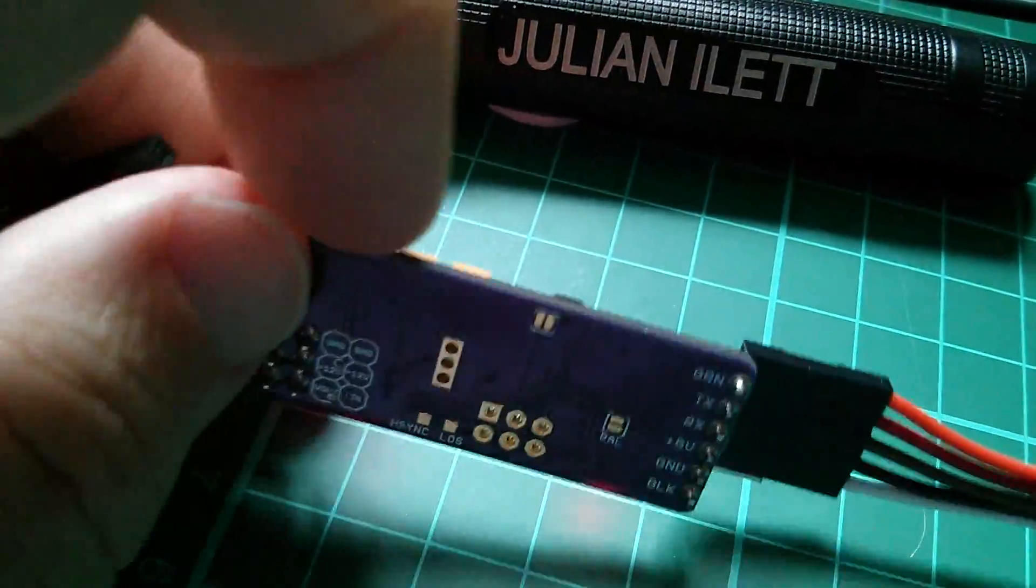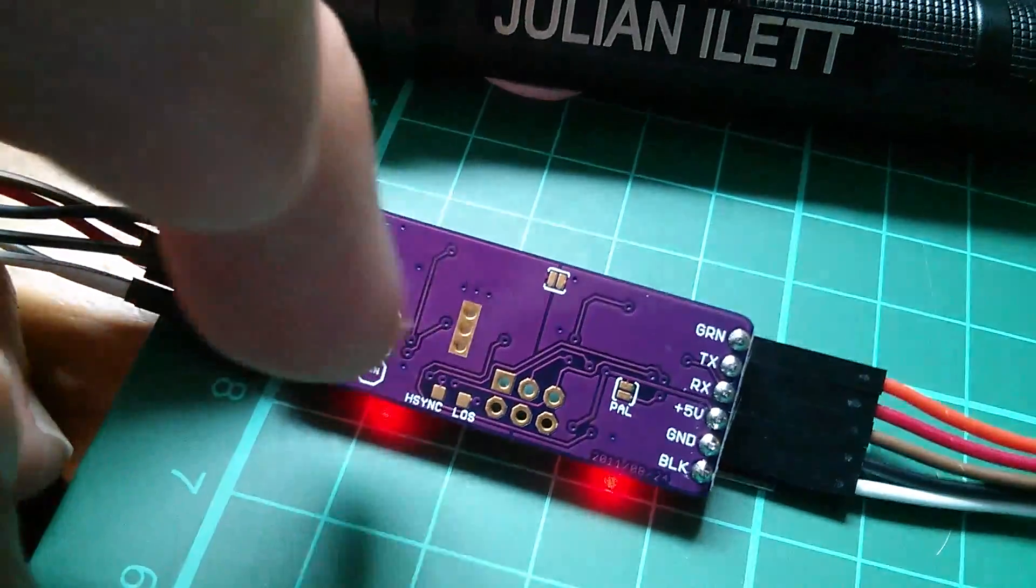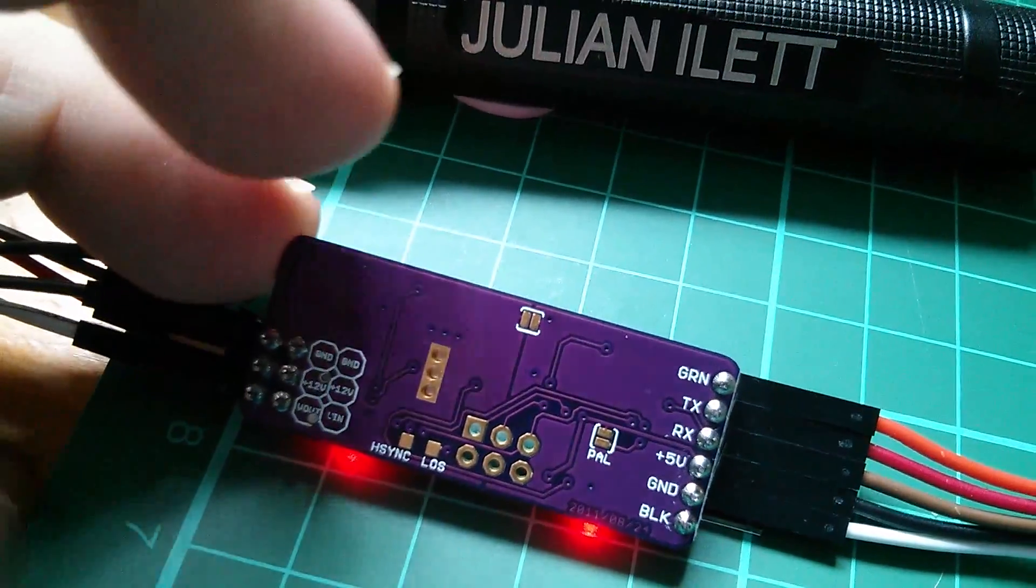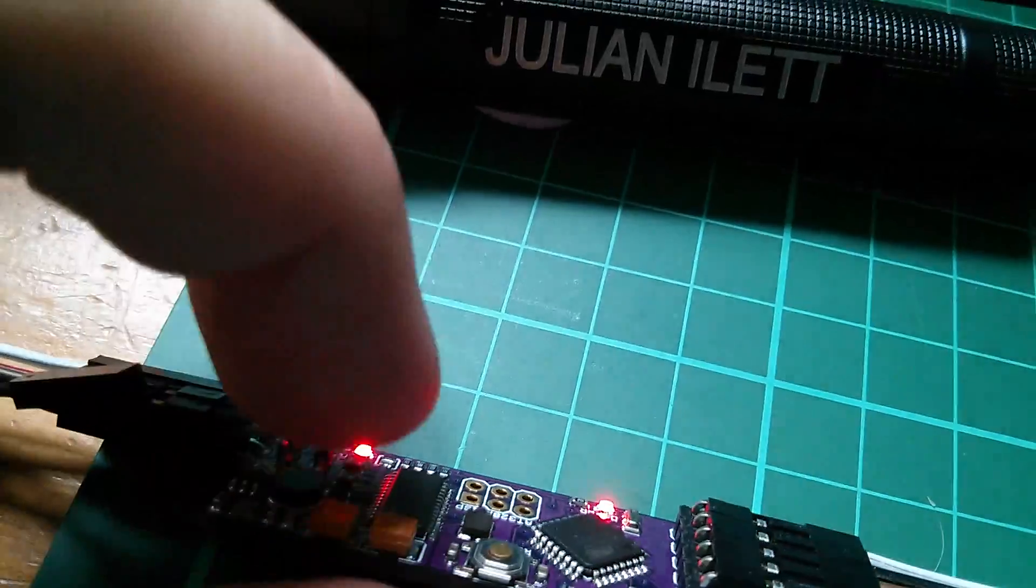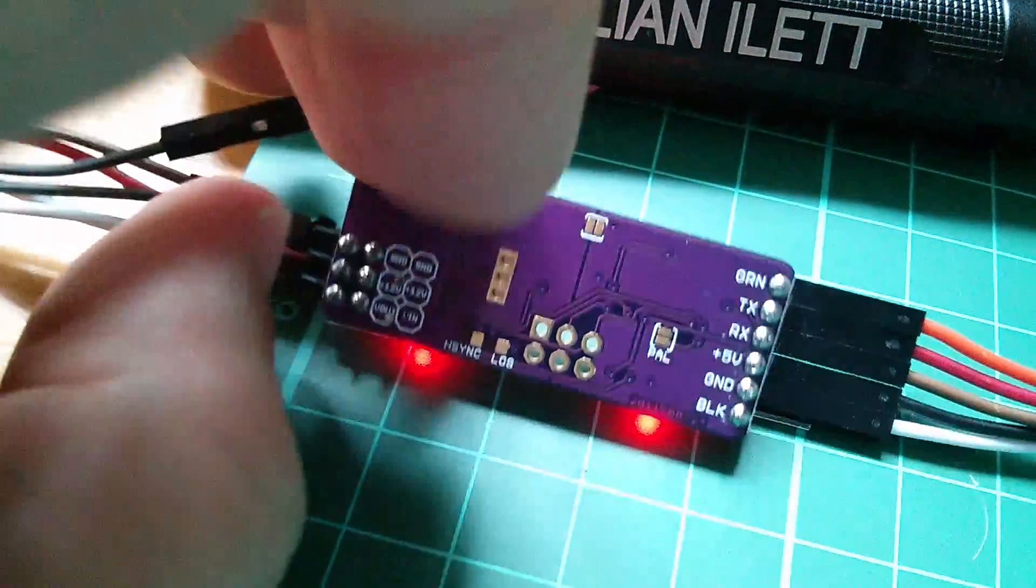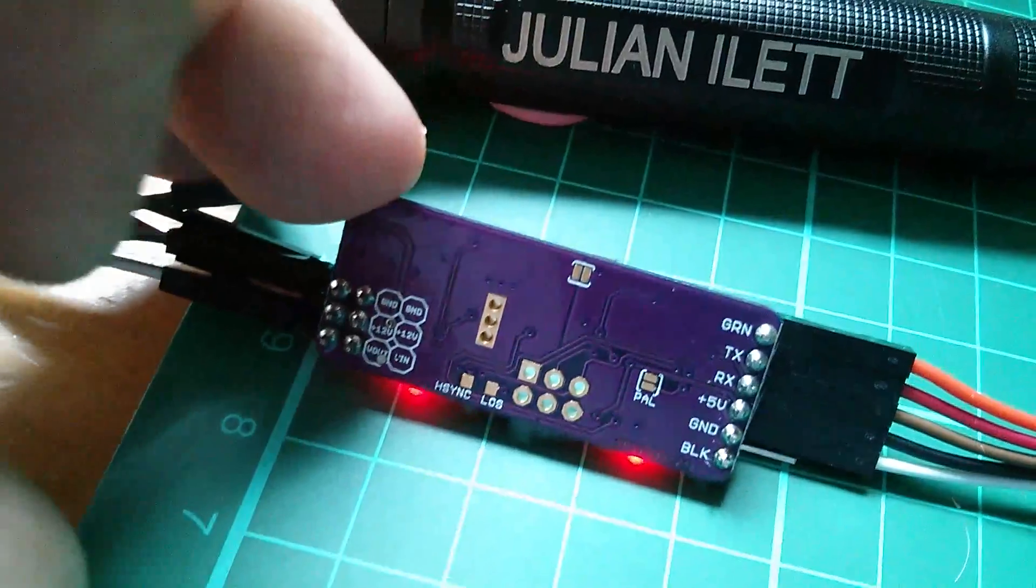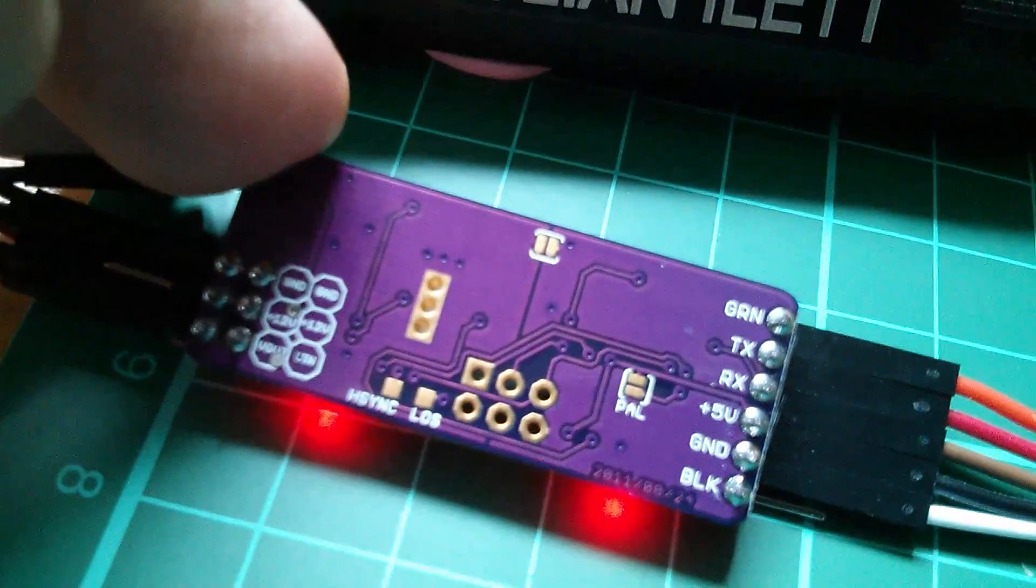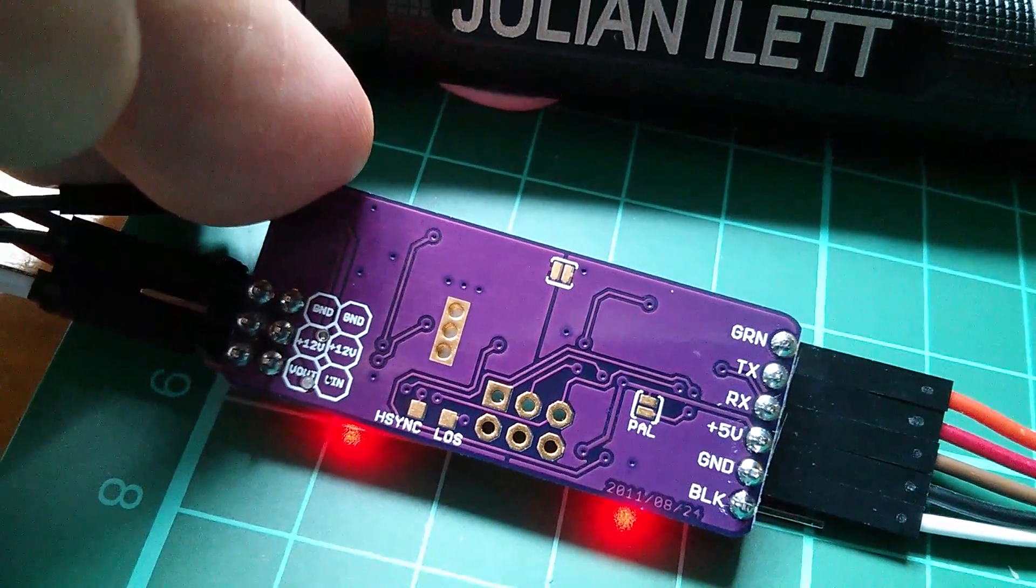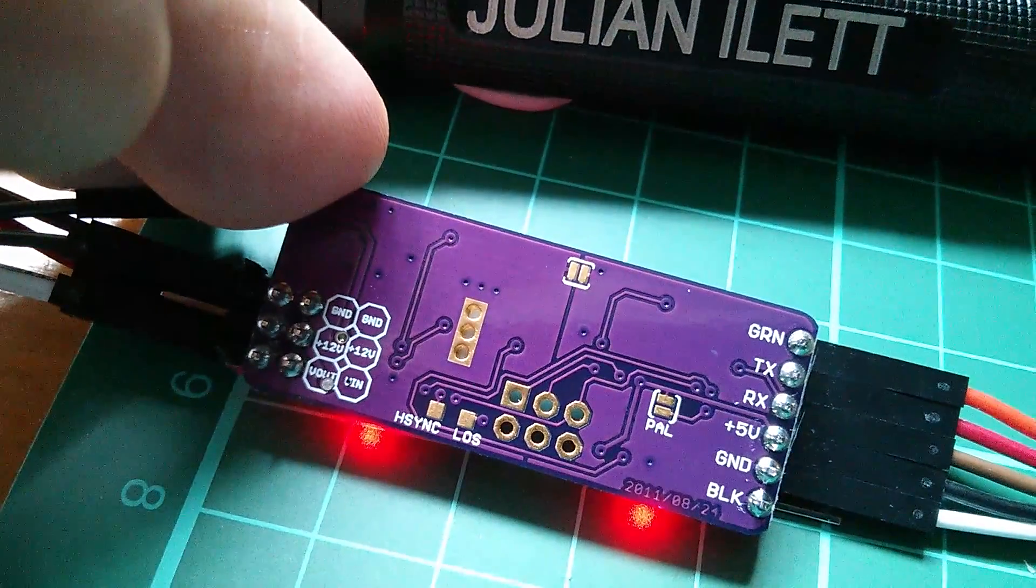And you can see on the back that there are some, there's a three-way thermal via to bring heat from the max chip, the character generator chip, to the ground plane on the back. So I suspect that that max chip kicks out a lot of heat. I think the internal circuitry is doing a lot and running quite fast.